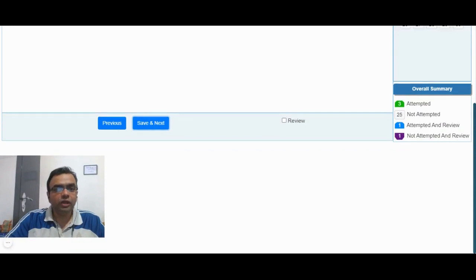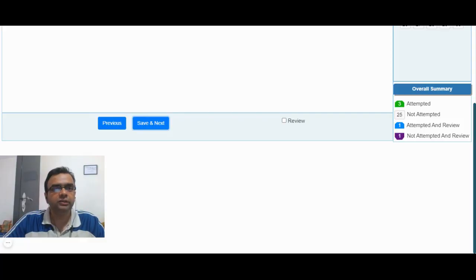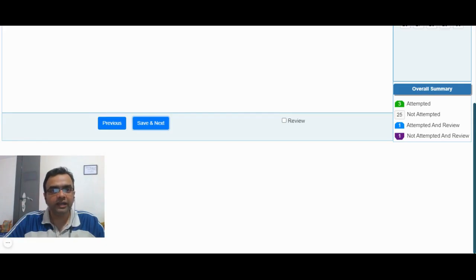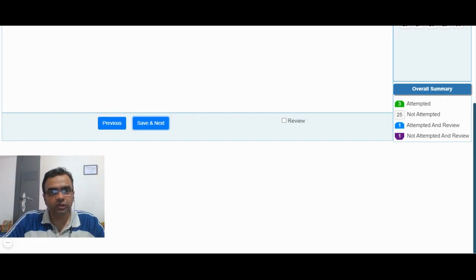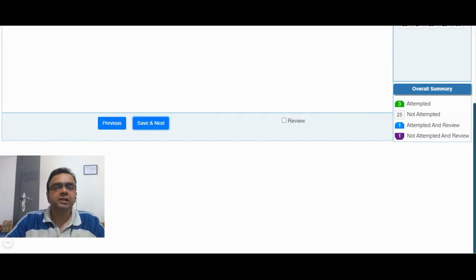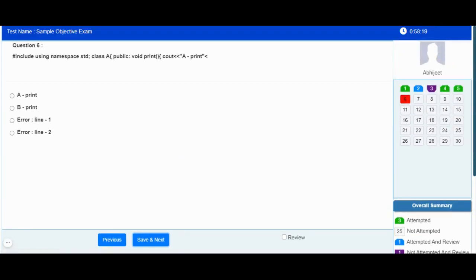At any given point in time, your activities will be recorded and a remote exam invigilator will monitor your activities. During the online examination, you are not allowed to speak with someone or take help from external means like notebooks, calculators, or electronic devices. If it is observed that you are speaking with someone while attempting the online exam, your exam might be suspended.